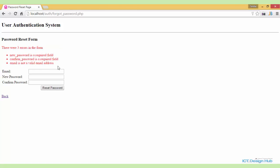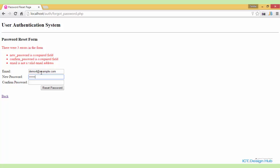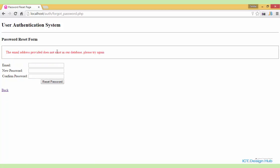When I click on password reset, we see there were three errors in the form: new password is a required field, confirm password is a required field, and email is not a valid email address. So let's put a valid email address — demo4@example.com — and a valid password. When I click reset passwords, it says the email address provided does not exist in our database. Please try again. This means the user has not been registered in the system. In order to use this form to reset the password, your email must already exist in the database.